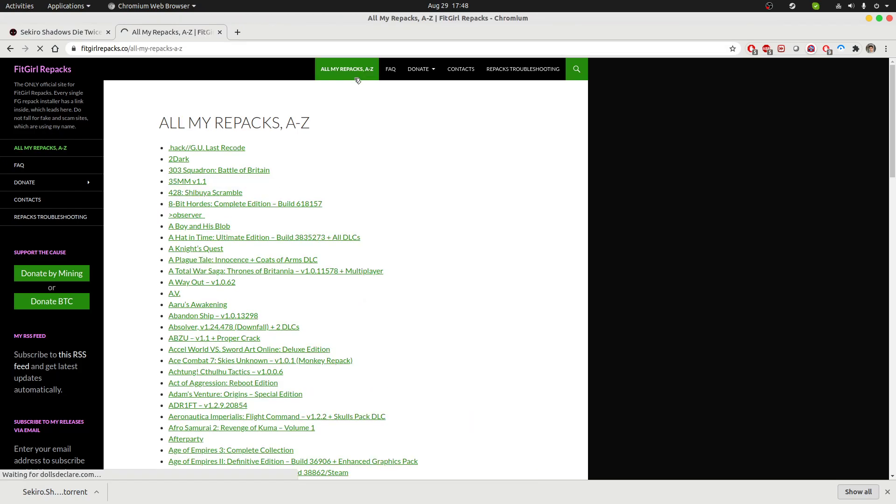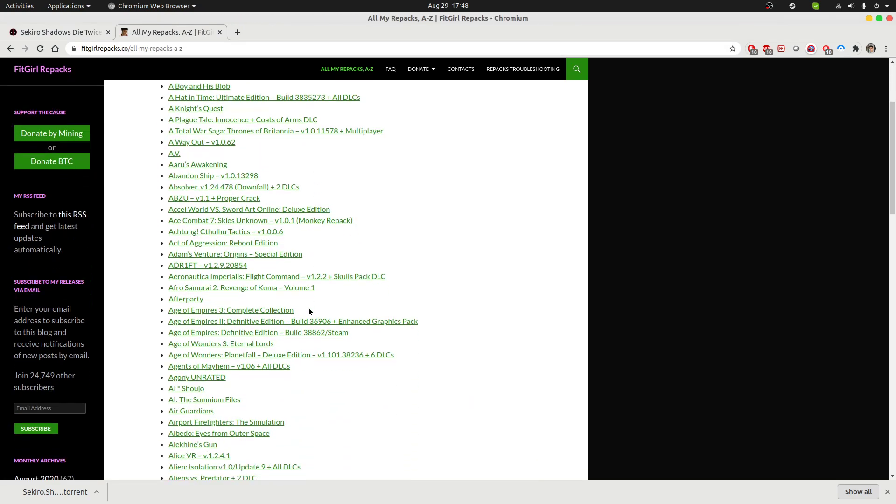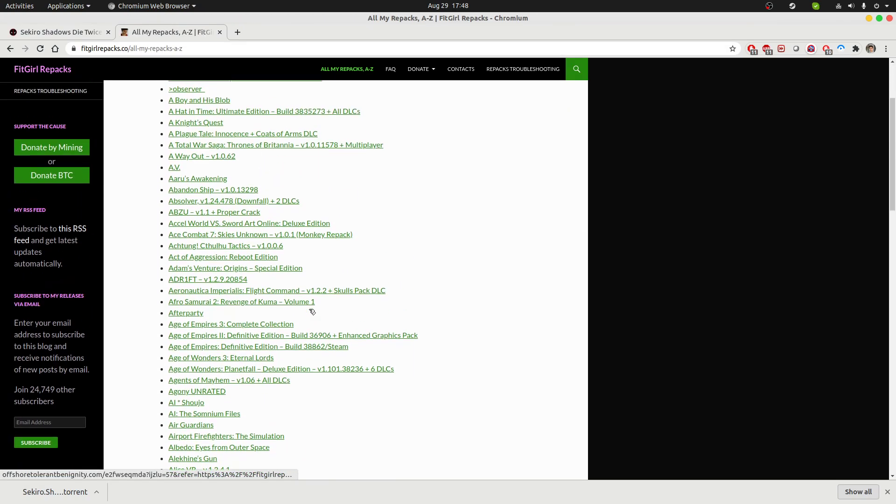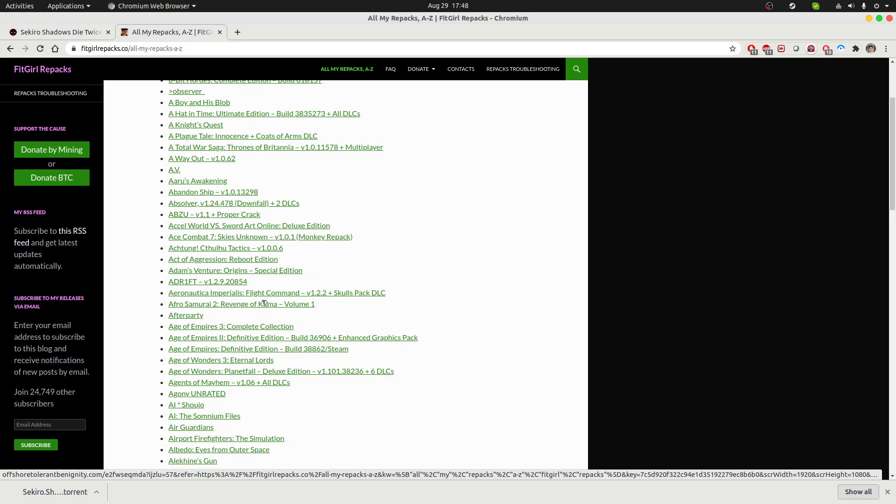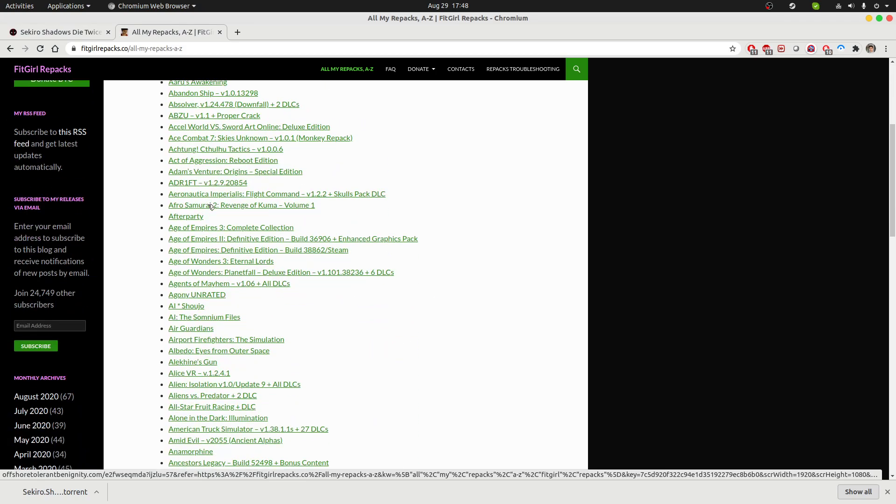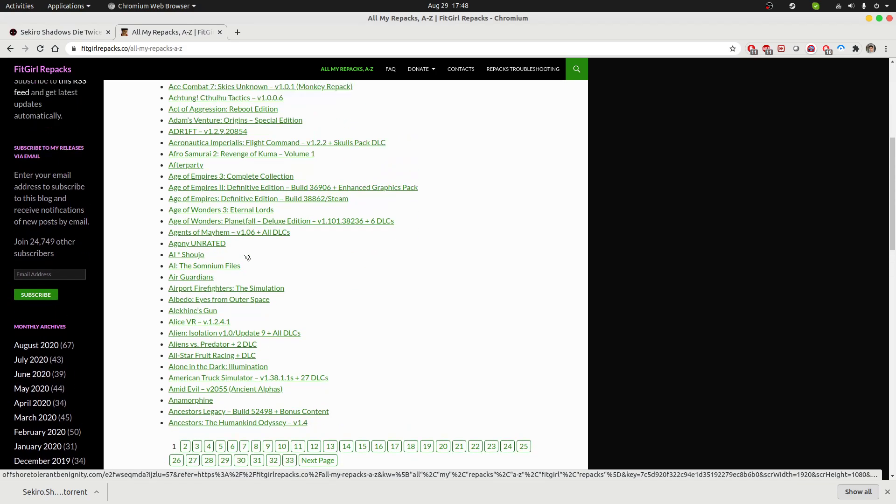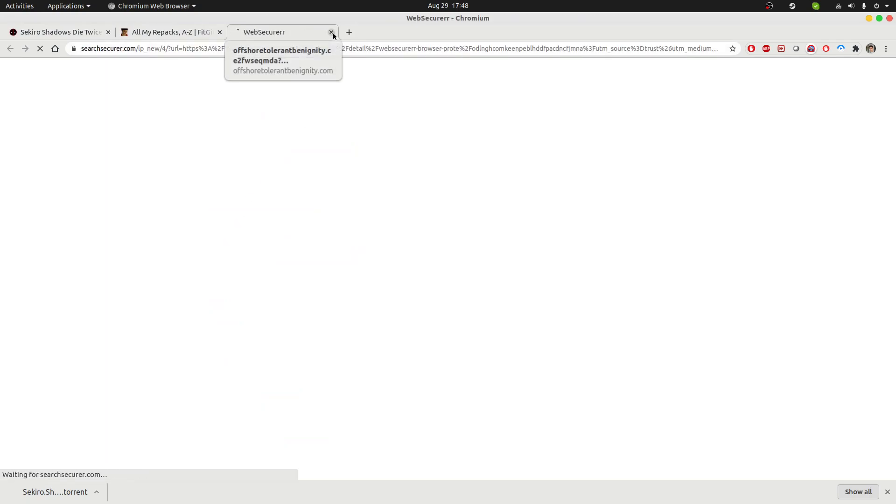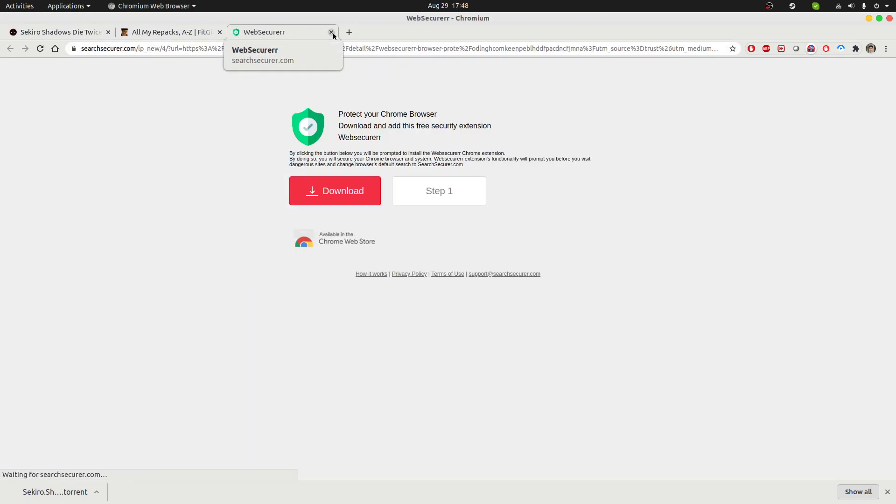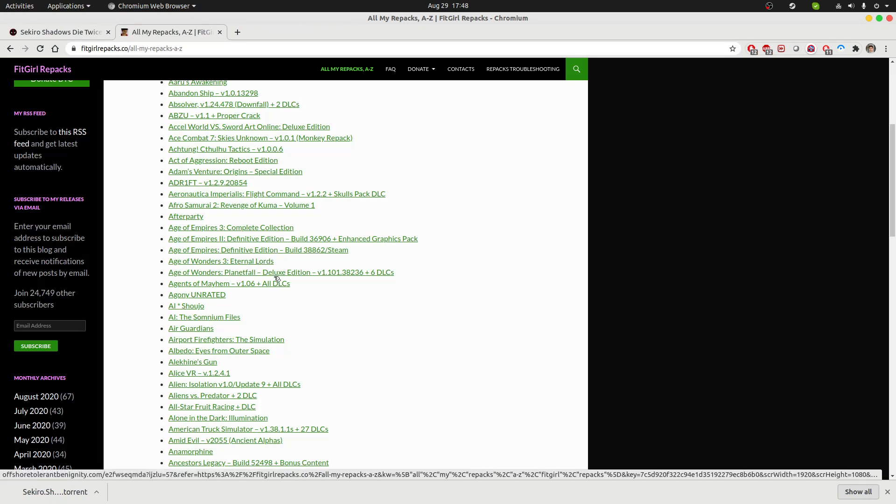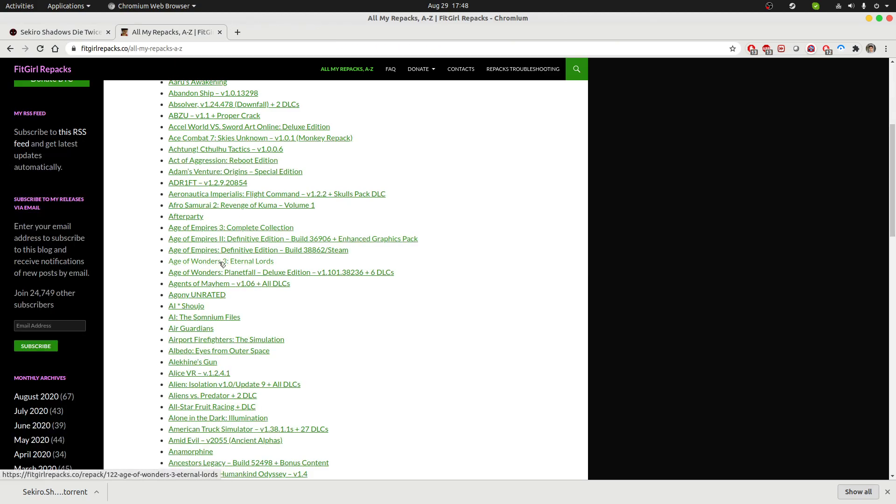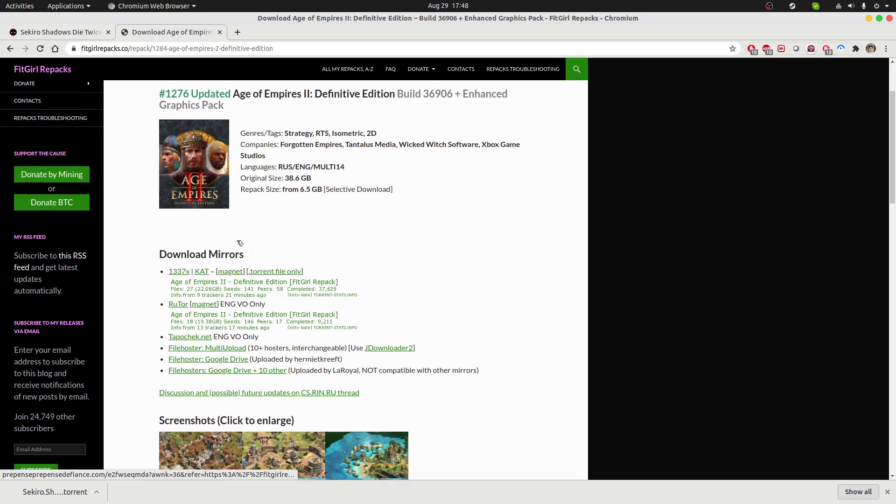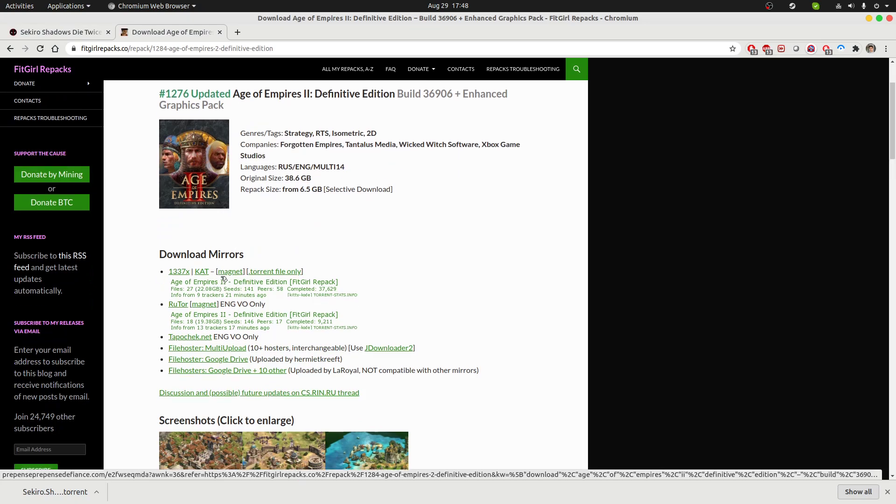A couple of ads will be there, so you have to get around that, and then you can see their complete repository. You can choose which game you want to download and you should be able to download it. For example, if this is Age of Empires, if I were to download it, you will obviously be redirected to ads a couple of times.